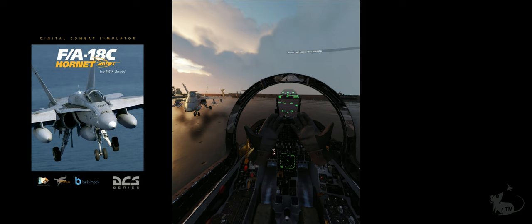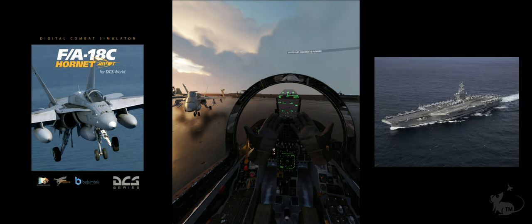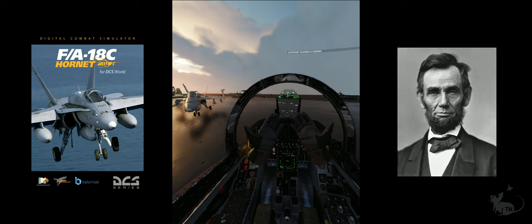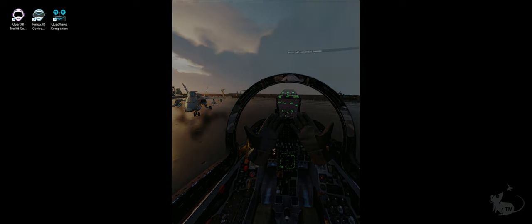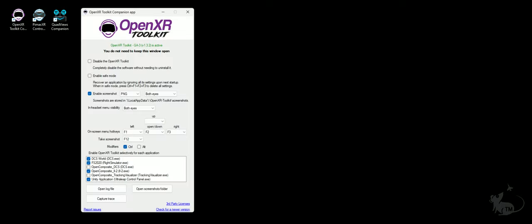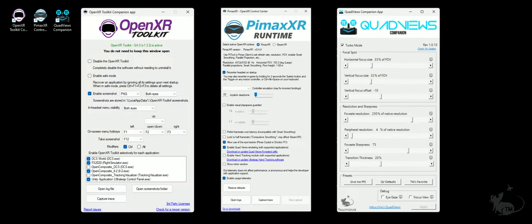I'm sat in the cockpit of an F-18 on the deck of the USS Abraham Lincoln. I'm using OpenXR Toolkit, Pimax XR, Quad Views and Quad Views Companion. I've placed links to these apps in the description below.